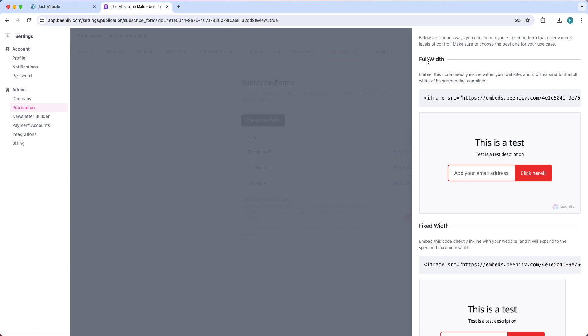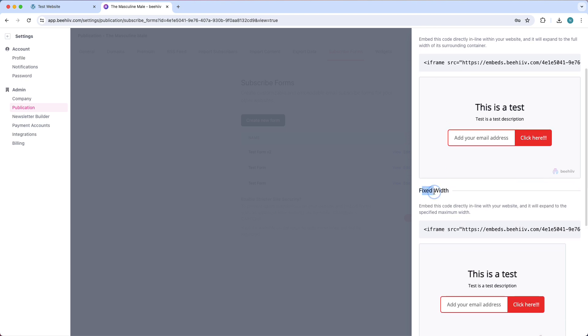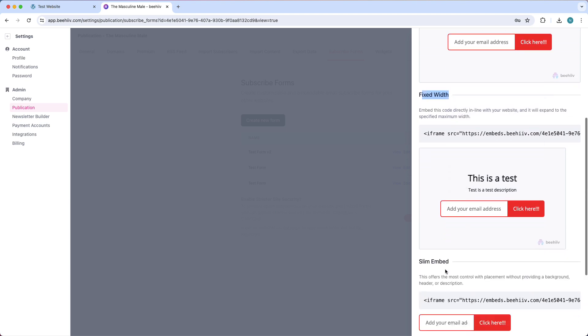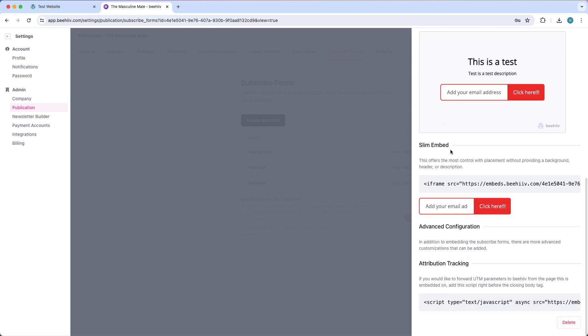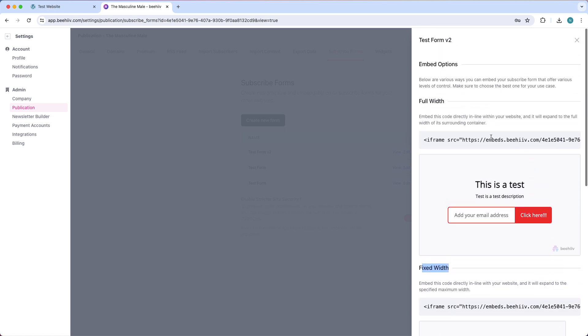So you can either choose full width, so it looks like this, fixed width looks like this, or slim, and it's just this small email fill-in thing. So if you want full width, for example, we just copy this code. So copy all of this.